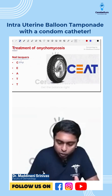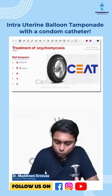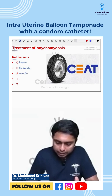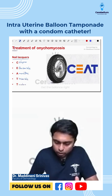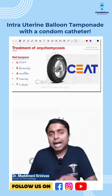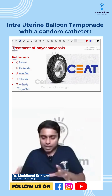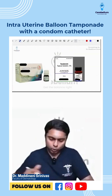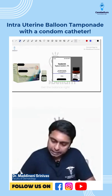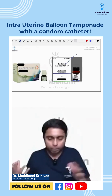Ciclopirox olamine, Efinaconazole, Amorolfine, Tioconazole, and Tavaborole — which is a boron derivative, it will have a boron molecule inside it — and also Terbinafine. CET is the mnemonic with the help of which you can remember all of these. These are all the topical preparations. You can see here, this is the Tavaborole which is the nail polish that is available — nail lacquer or topical.